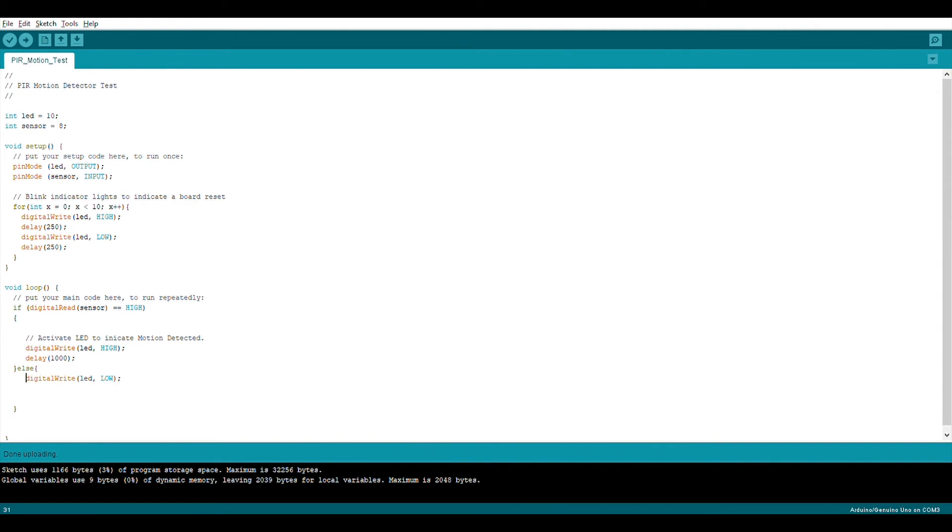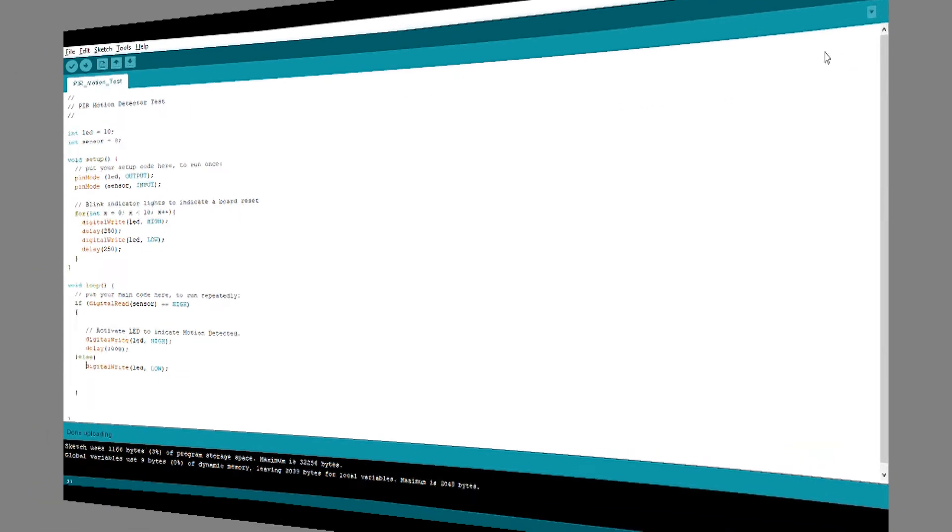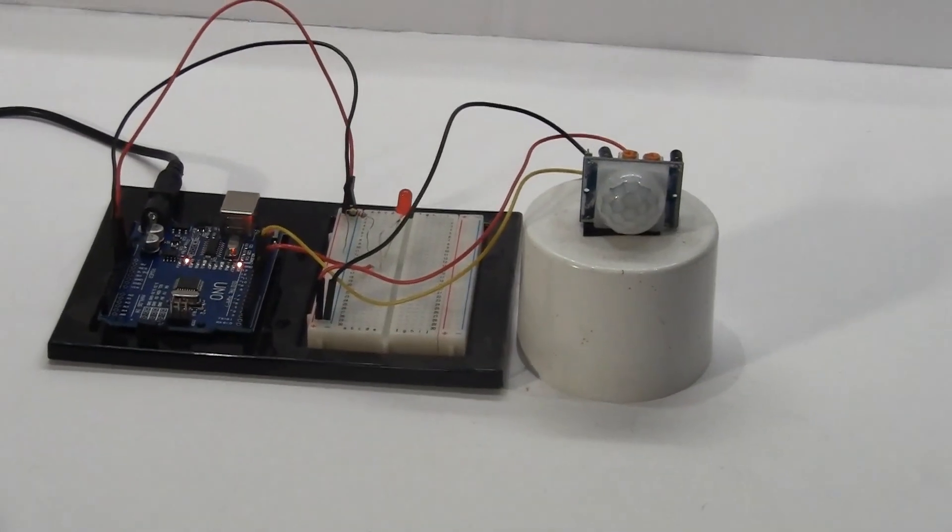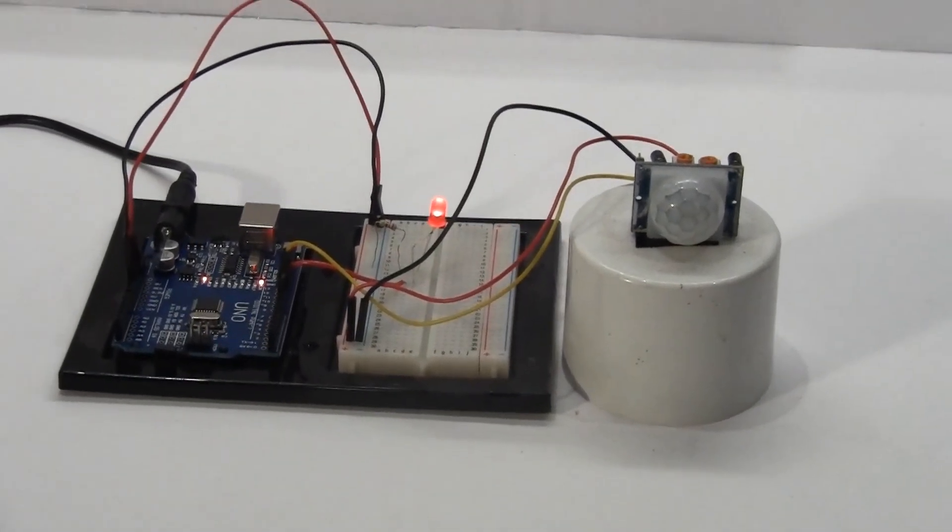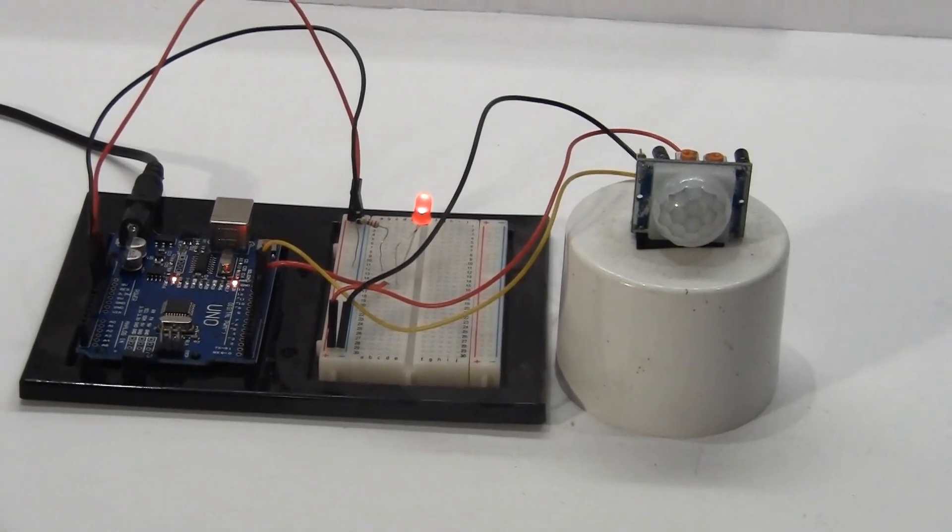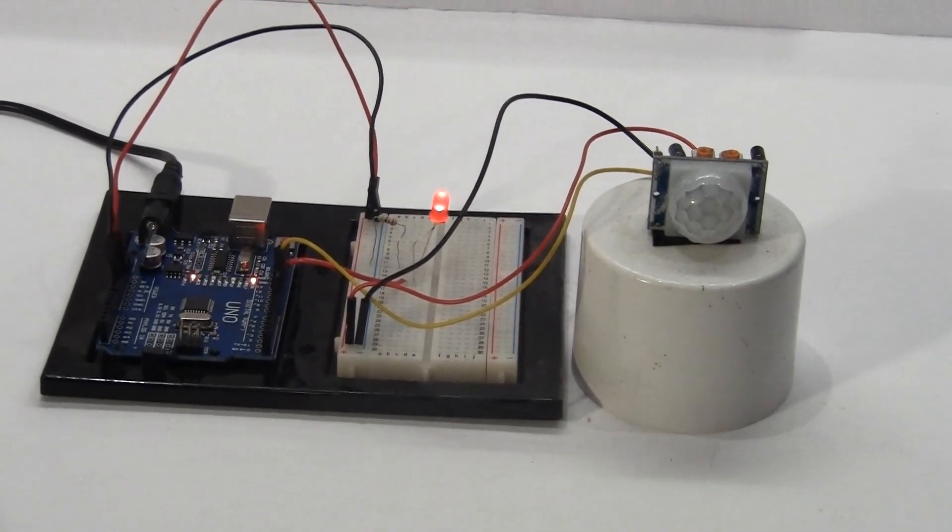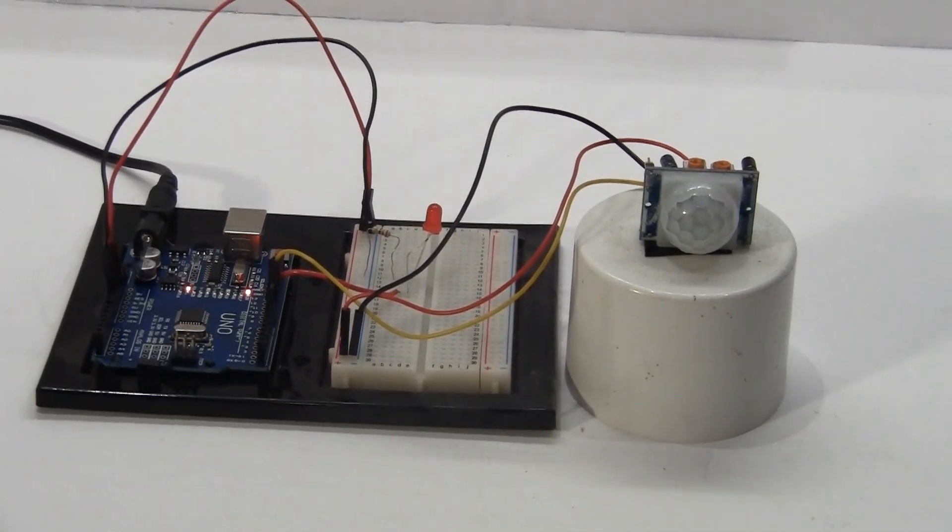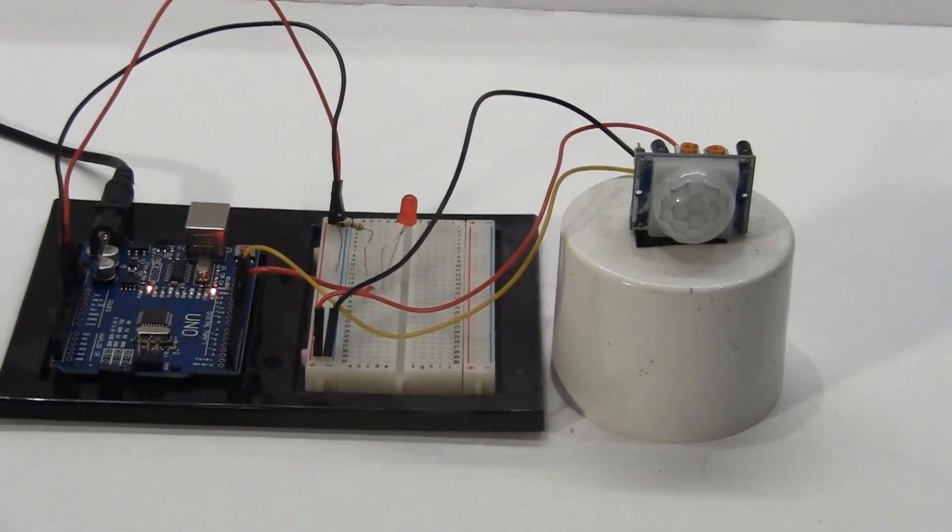And there, it's starting up. That's our startup graphic. Okay, here it is with all the components attached and the code loaded on the Arduino. You can see it just sensed some motion there and the light came on.